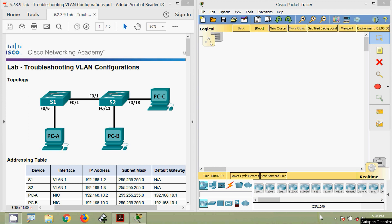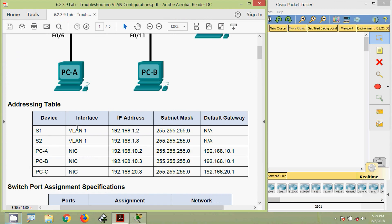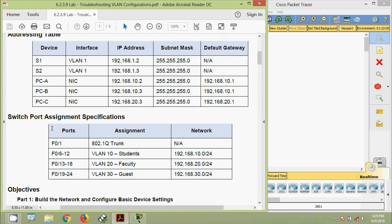Welcome friends. In this video we are going to see the lab activity: troubleshooting VLAN configurations. Consider subscribing and enabling the bell icon so you get notifications when new videos are uploaded. Here we can see our addressing table and port assignment specifications.